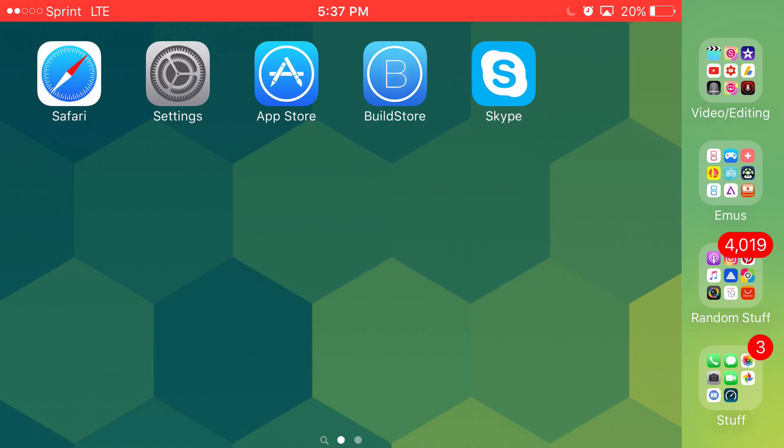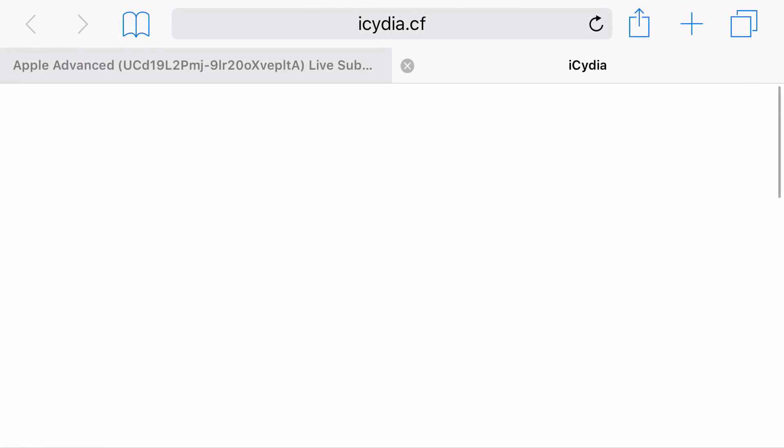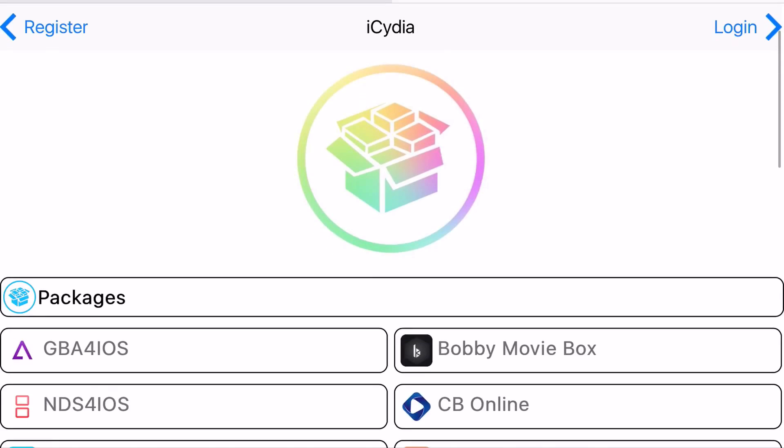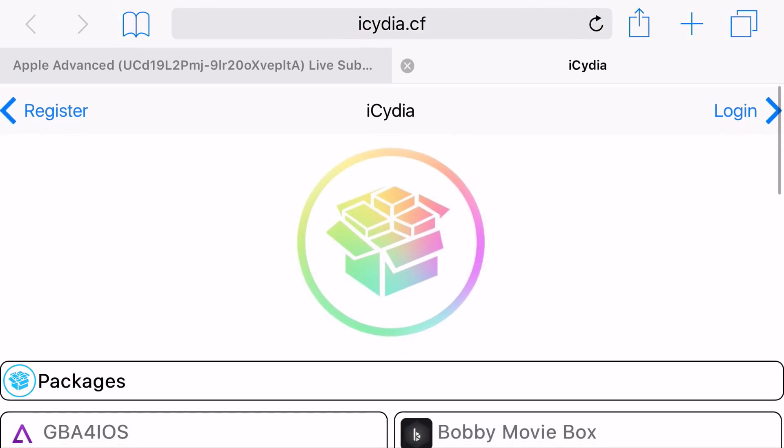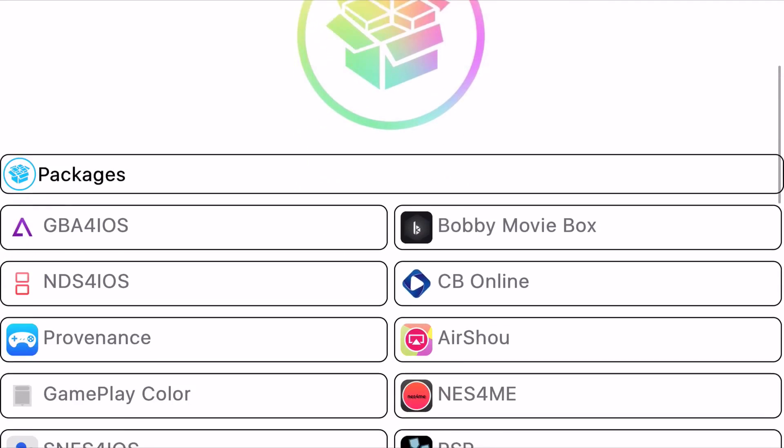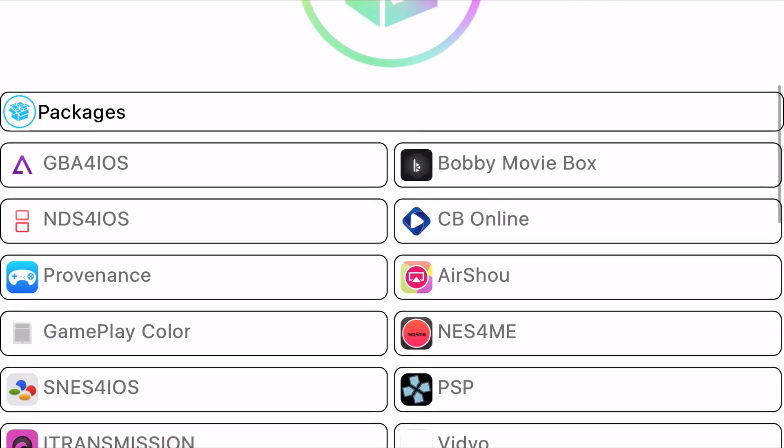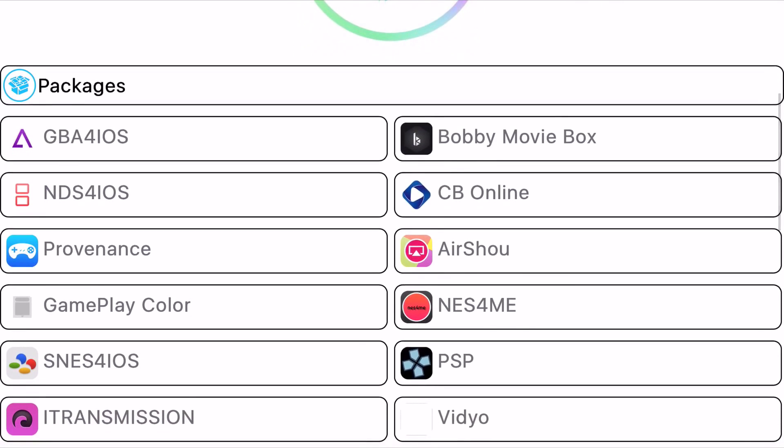Now, you'll head on to the link in the description below, and it'll take you to the site right here, iCyndia.cf. And once you're here, you want to find this controller-looking logo, and don't click on the text, click on the actual picture for the actual app.